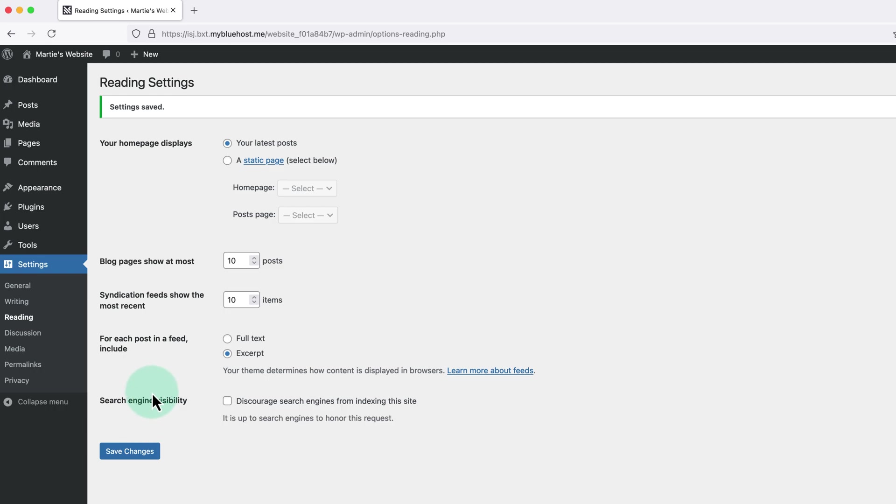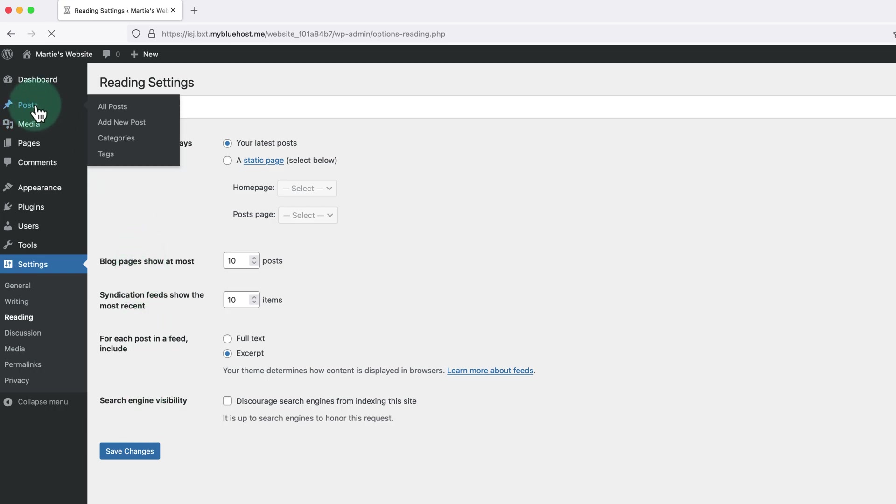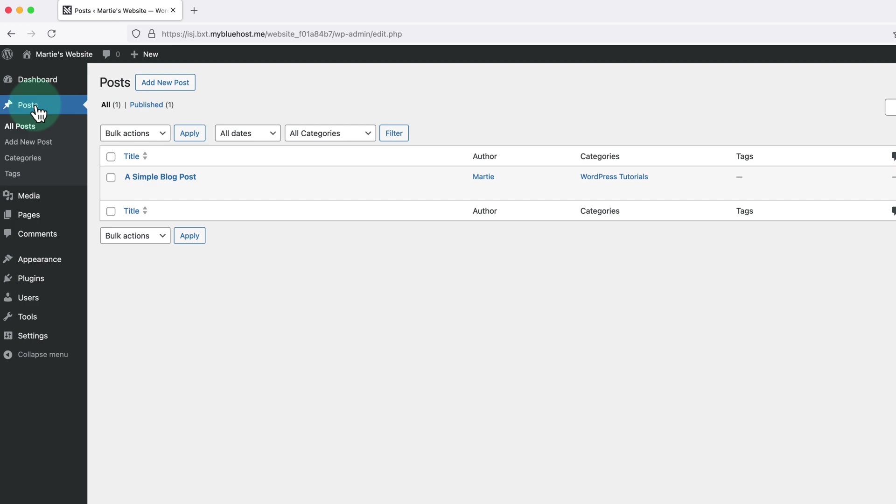Then once we're done here we're going to click into Posts on the left, then hover over the post we're wanting to add the excerpt to and click Edit.